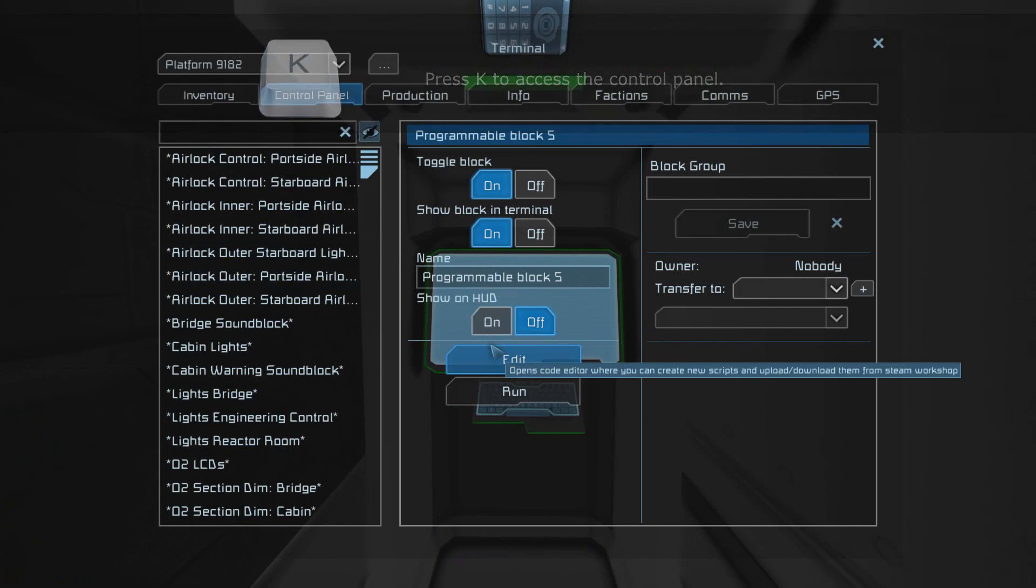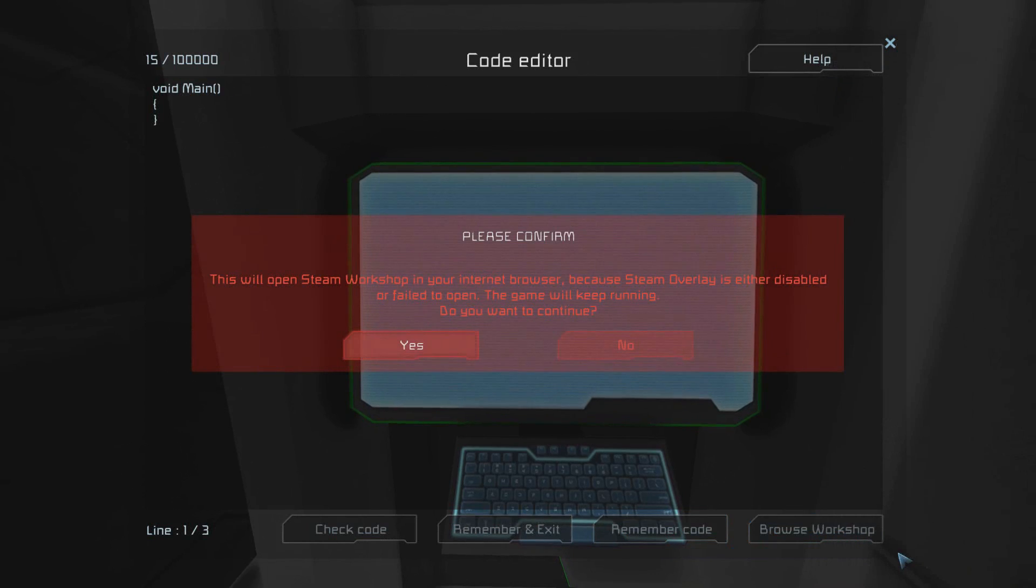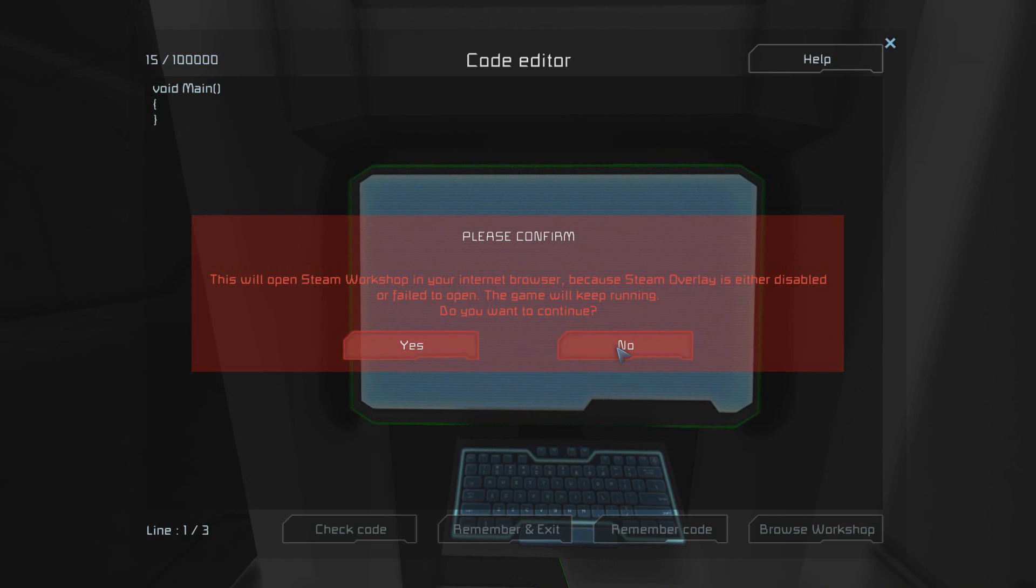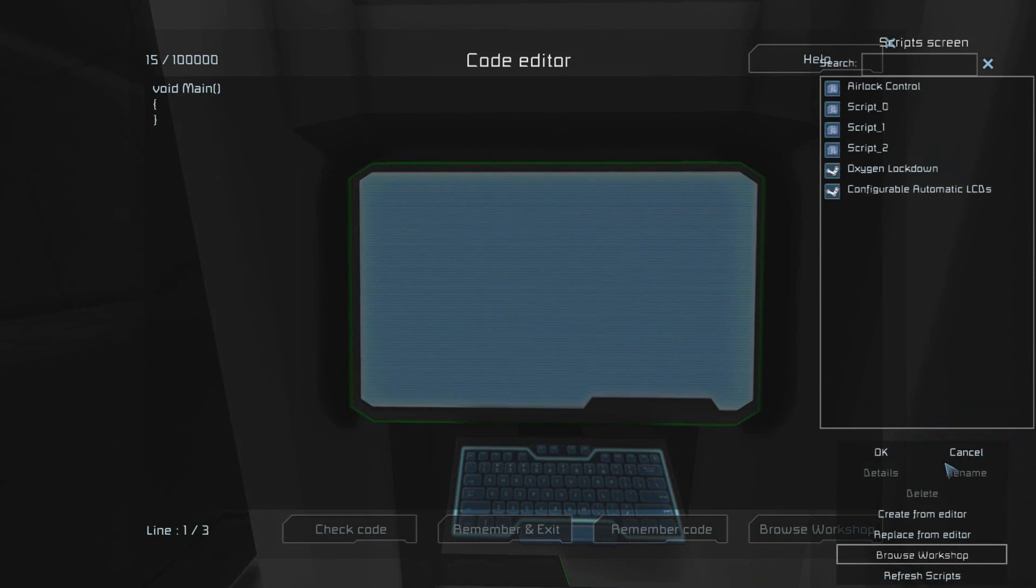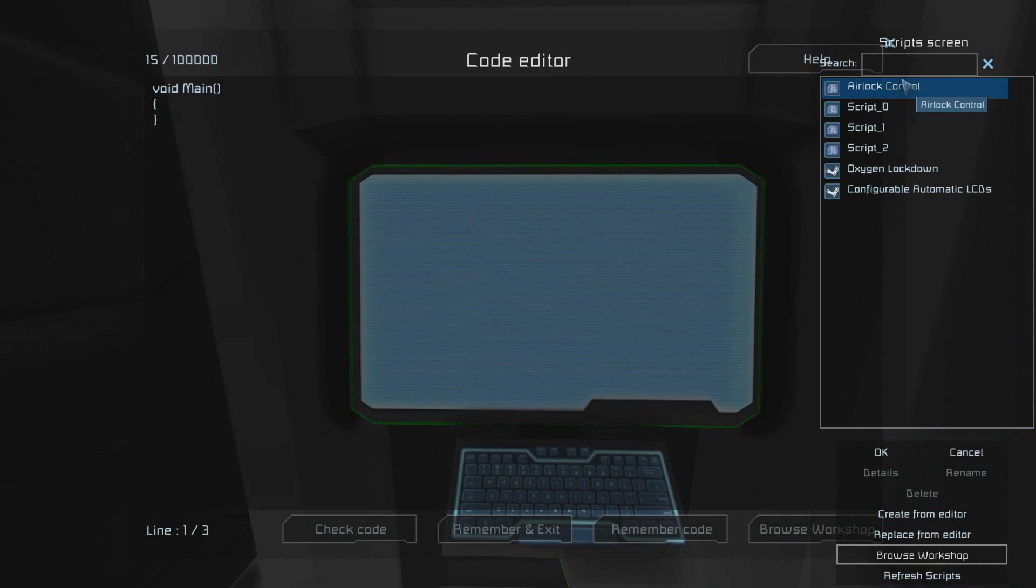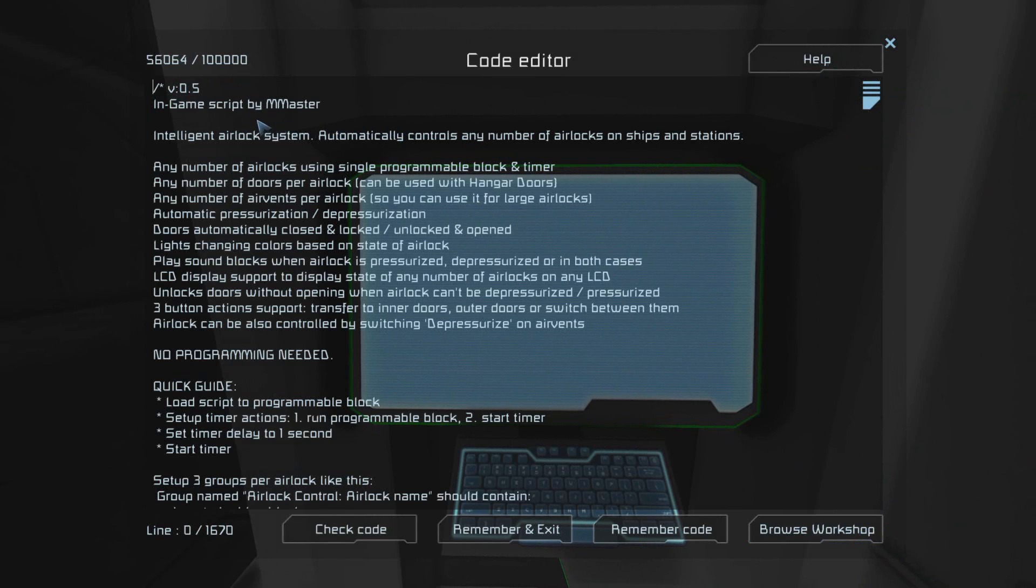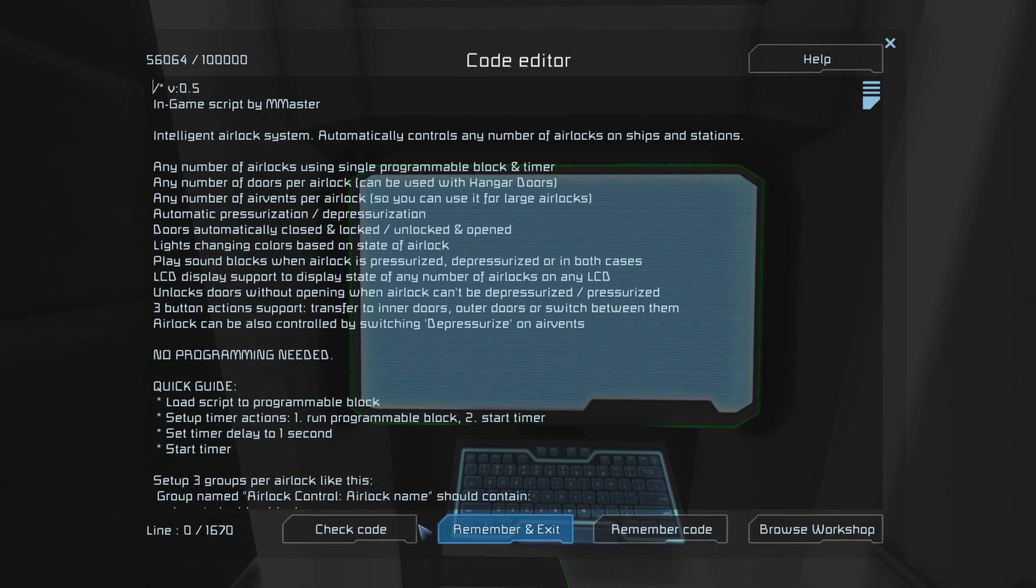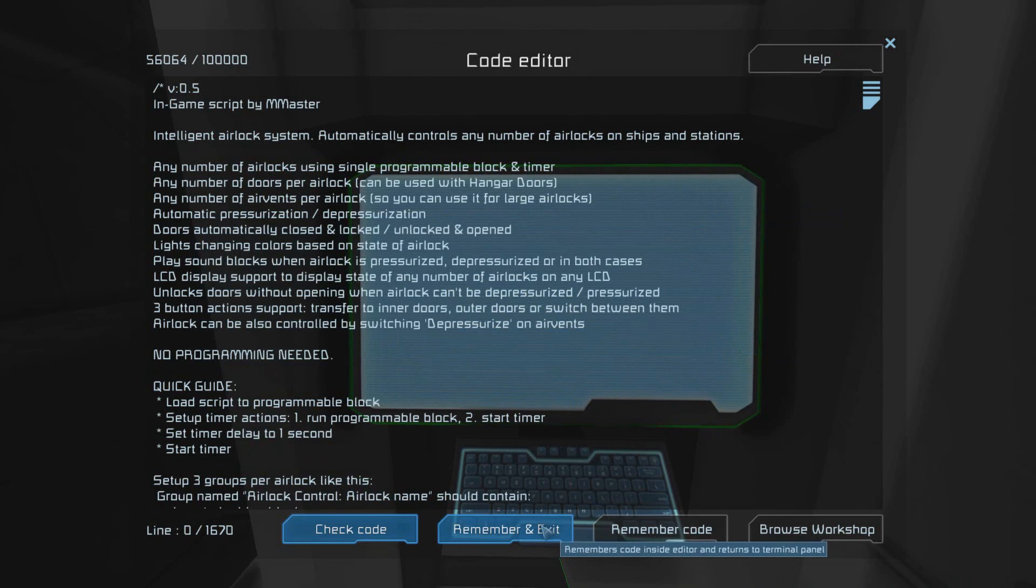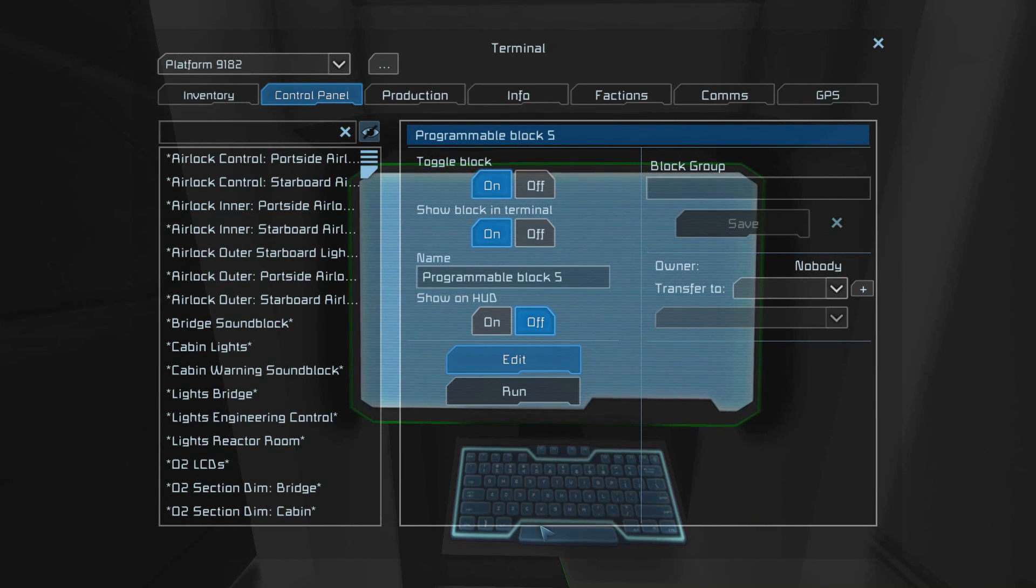Once you're inside of the options you want to go to the edit button, go to the lower right hand corner and click browse workshop, and then again to the lower right hand corner and browse workshop again. You're going to want to search for the script and subscribe to it. When it does it'll appear on this list as airlock control and then you just hit okay. After that the script will appear in the code editor. All you've got to do is hit check code to make sure it's working, then hit remember and exit and it's set up and ready to go.